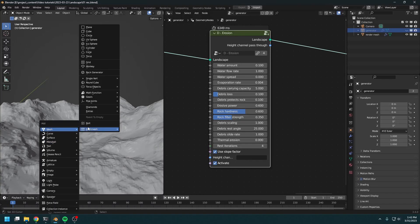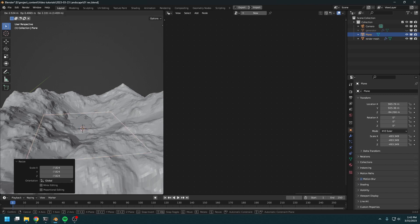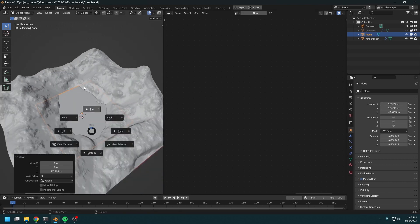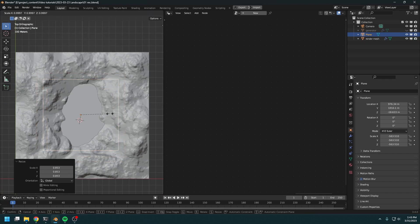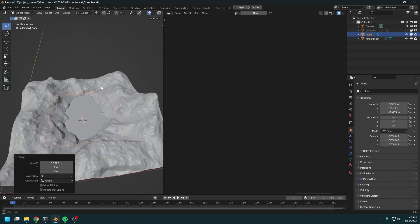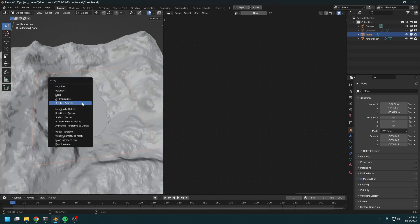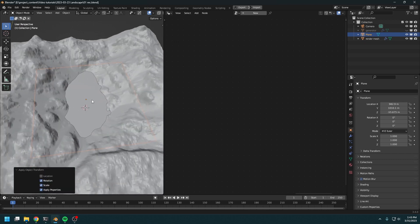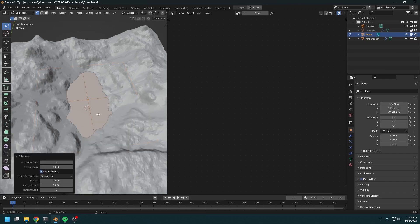Let's add the water mesh. Create another plane, scale it up by a lot, and just move it wherever you want the lake to be. This is going to be our lake. Ctrl+A to apply all the transforms.